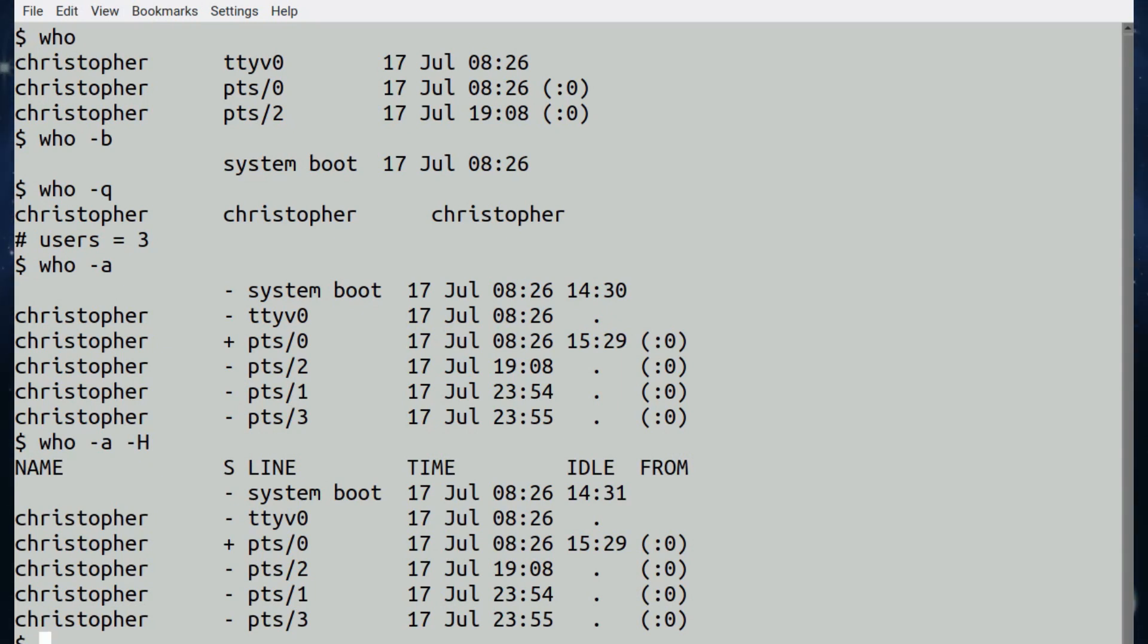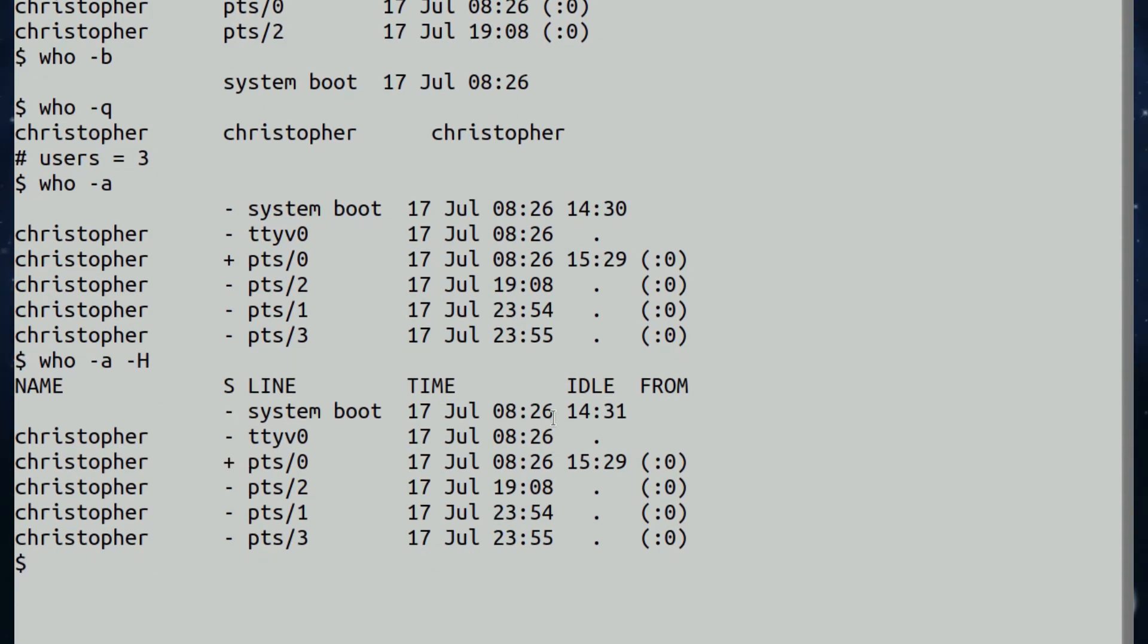That can be quite handy, actually. And again, if we just put the hyphen h, that gives us the headers that we talked about earlier. That's pretty much it for that. There are other ones, of course, and if you read the man page about the command, it will go into more detail.